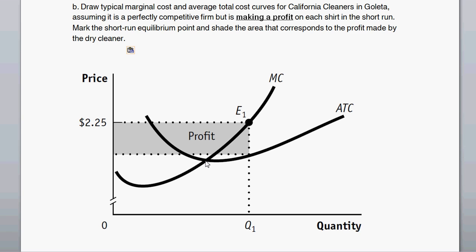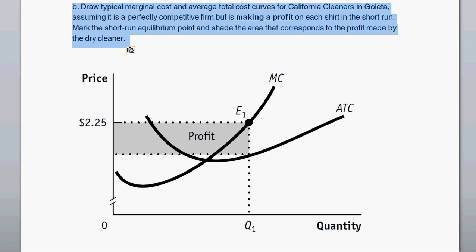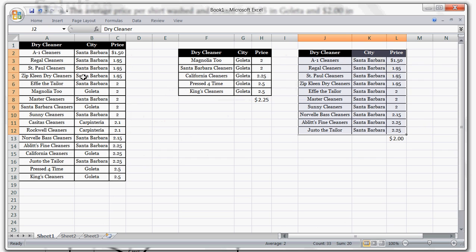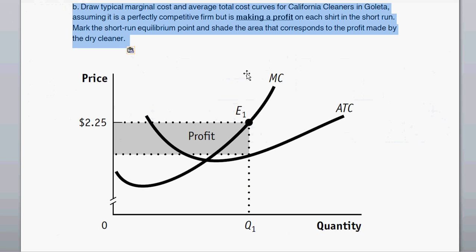That's the lowest point of average total cost. So long as the market price is above average total cost, we have economic profit. If the market price is below average total cost, we have an economic loss. For California Cleaners in Goleta, the price is $2.25, which is the current market price. We find the quantity the firm produces by finding where the current market price intersects marginal cost.